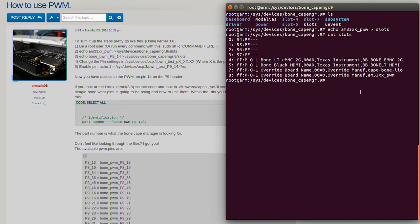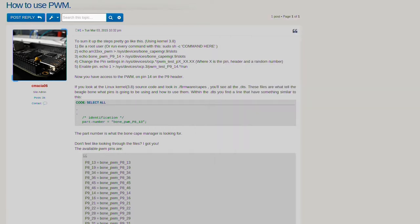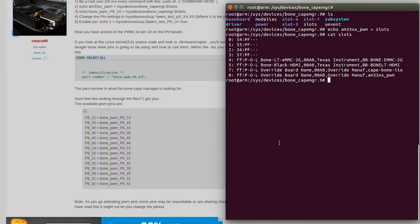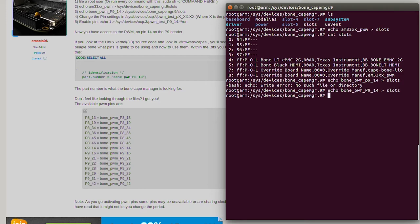If we cat slots, you'll see that it's right there. Now the next step is to choose the pin you're going to use. If we go to the website you'll notice there are an abundance of pins to use. For this example we're going to use pin 14 on the P9 header. So we'll echo 'bone_pwm_P9_14' to slots — the P has to be capital. Now if we cat slots, you'll see it's right there.